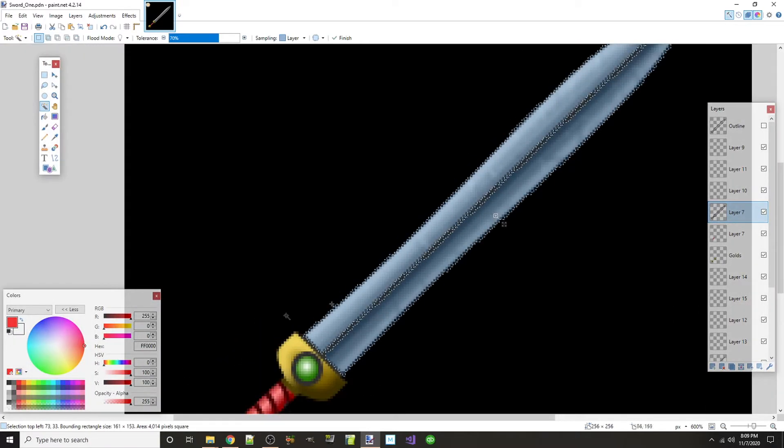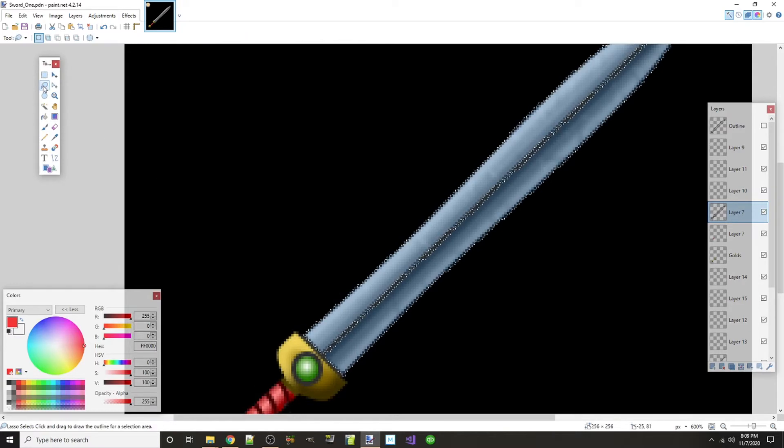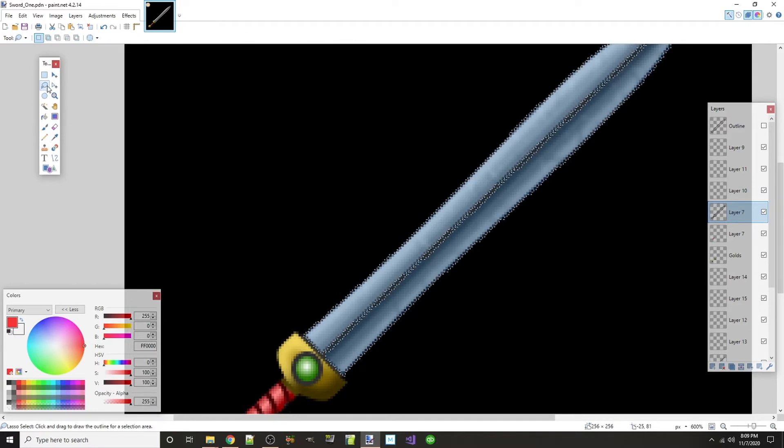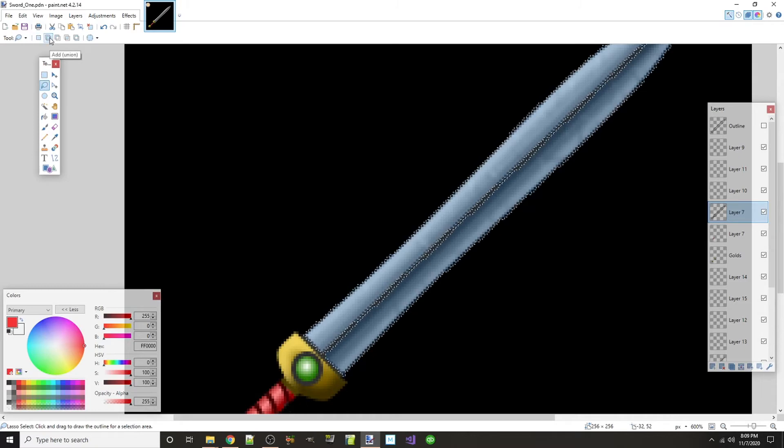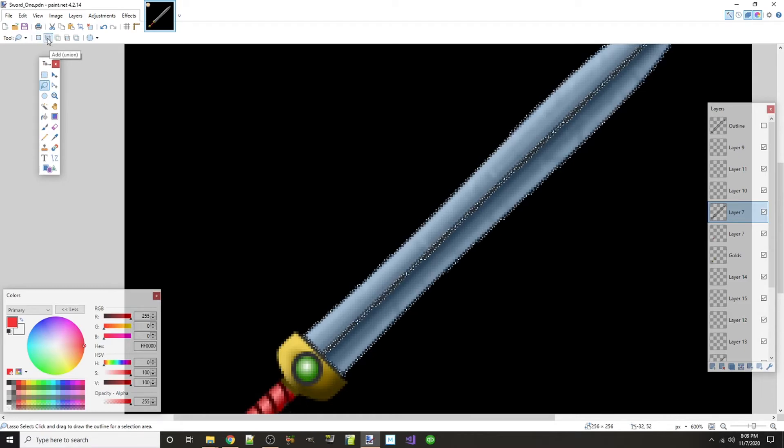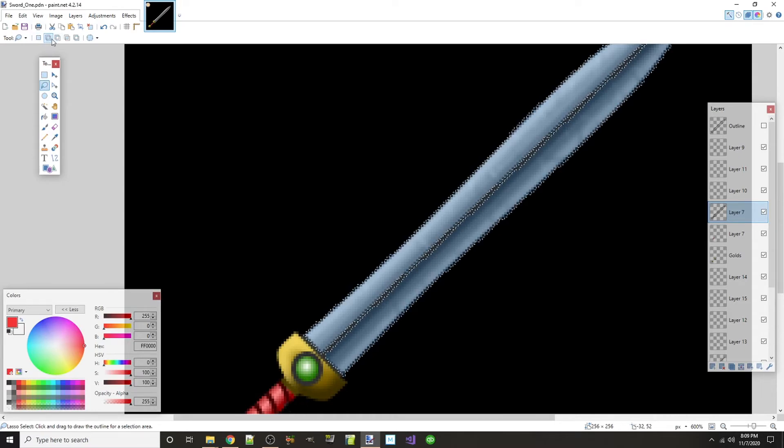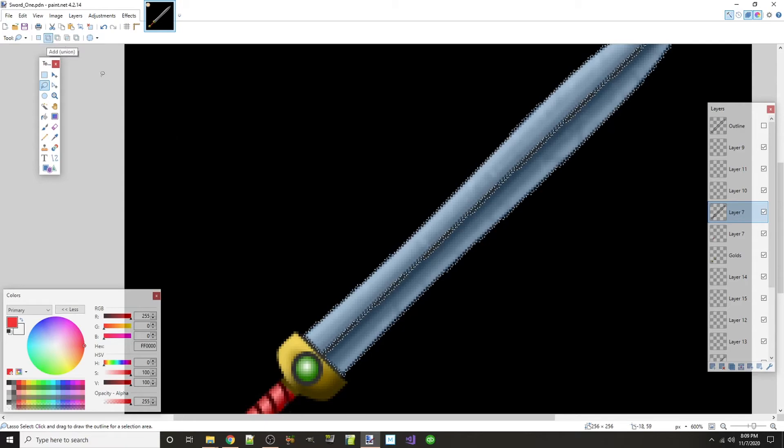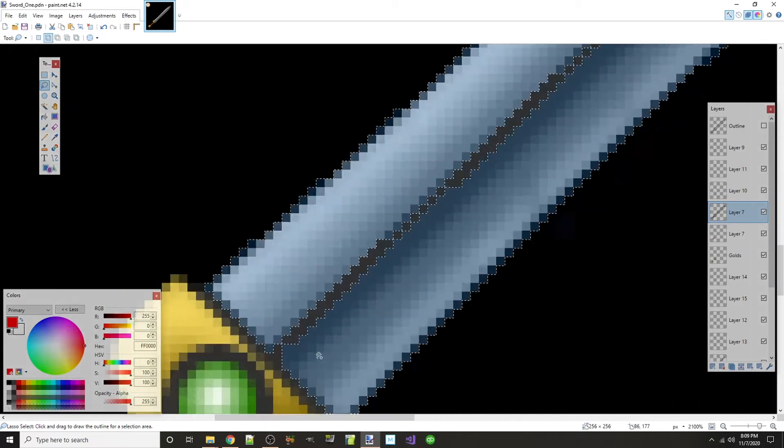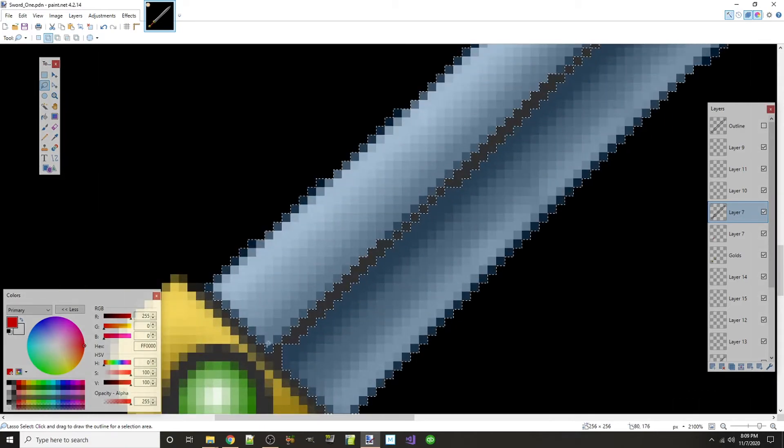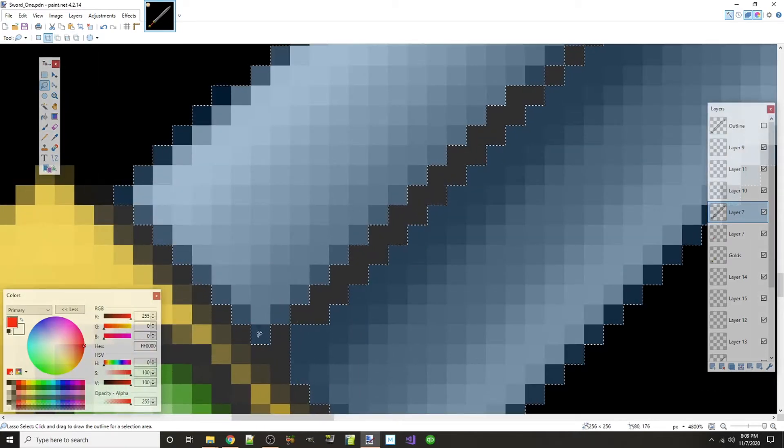So I'm going to go over here to my lasso select tool and I'm going to also click this button up here so that I can add a union to my currently selected area. And I'm going to grab that.